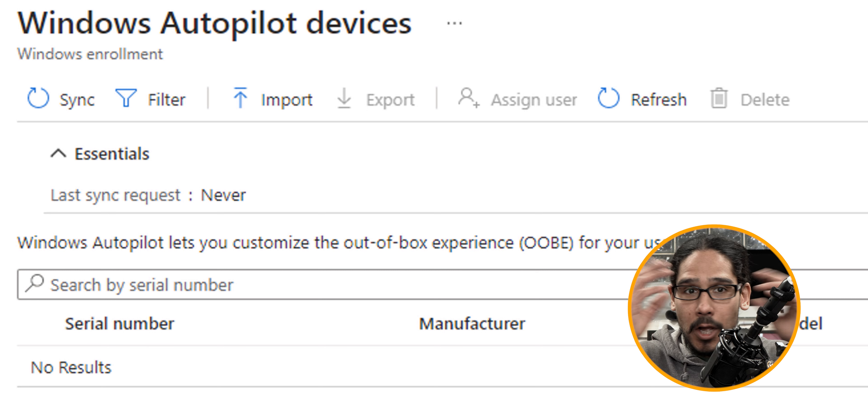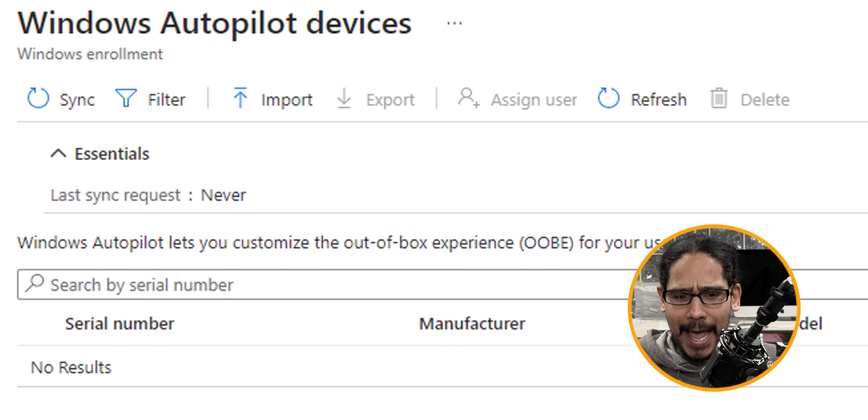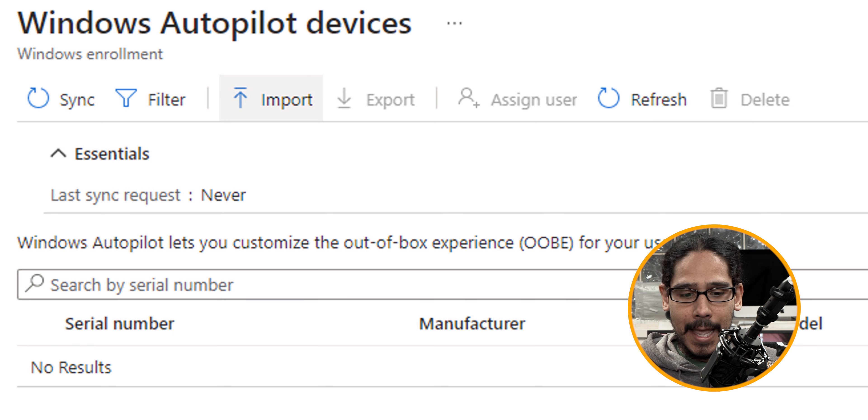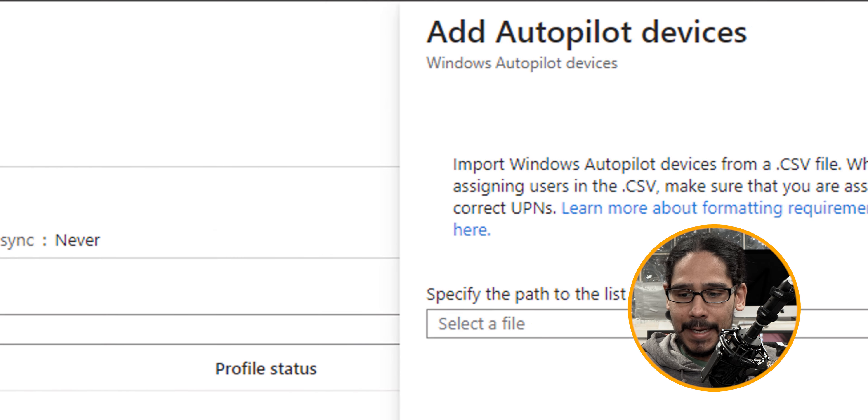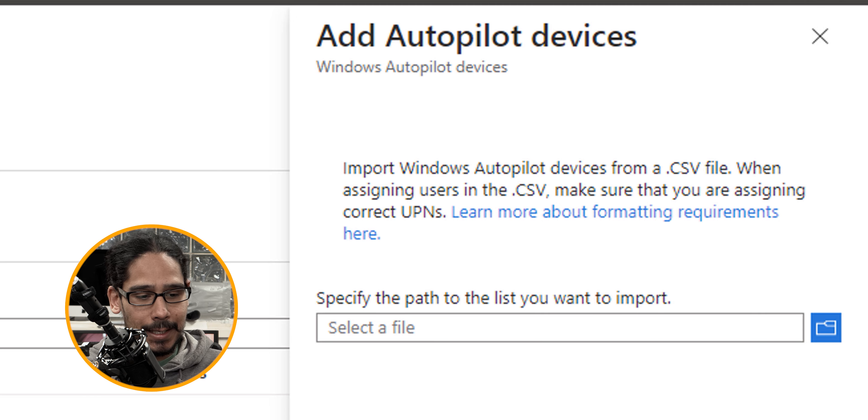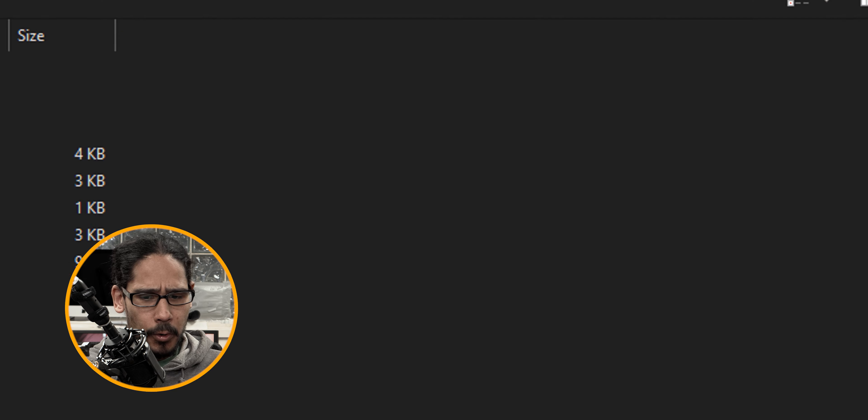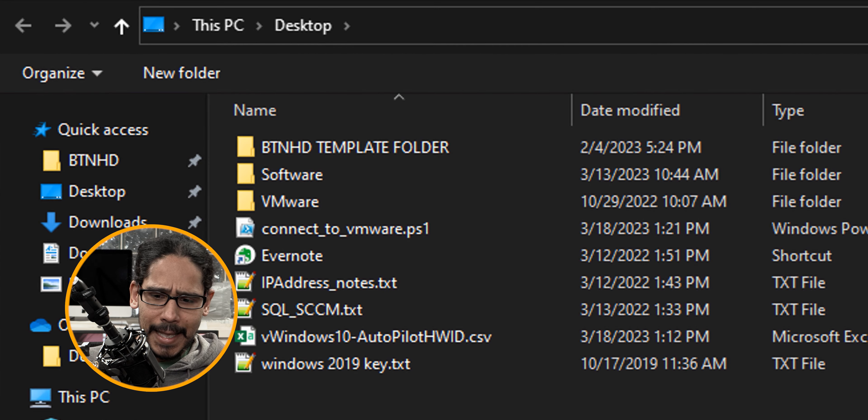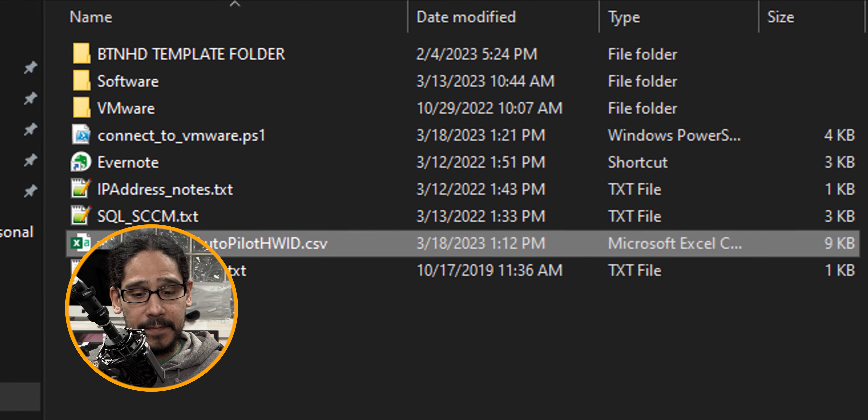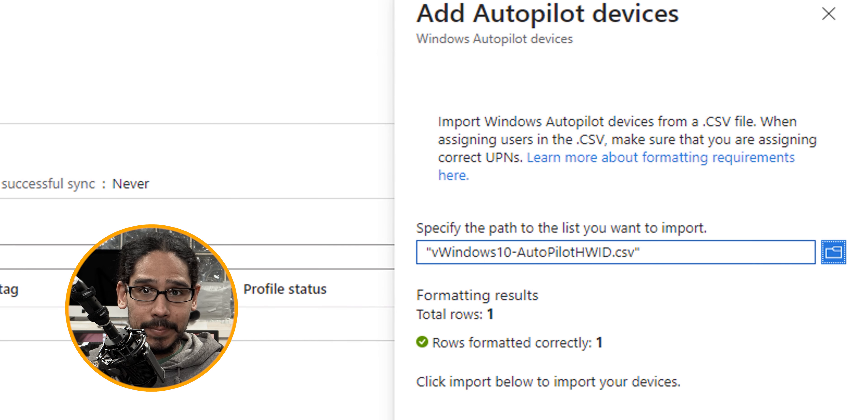We don't have any autopilot devices. So let's add one in here. Let's locate the import button and click on it and it's going to give you this add an autopilot device. So we're going to click on that little blue icon, which is a folder and select your CSV file and click on open.